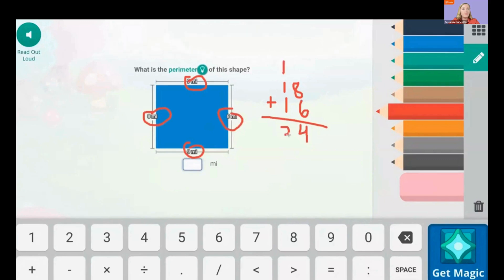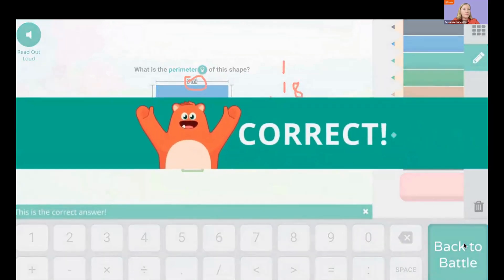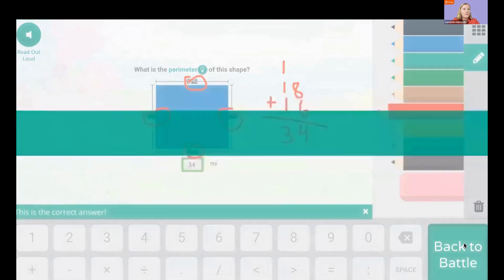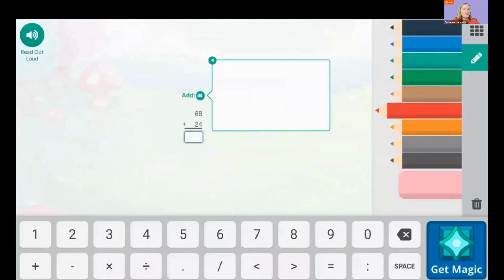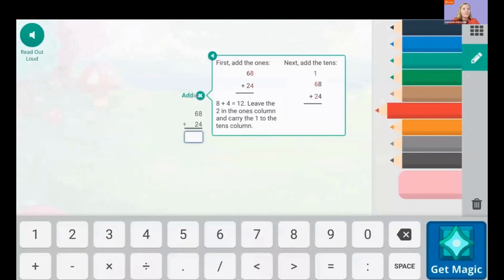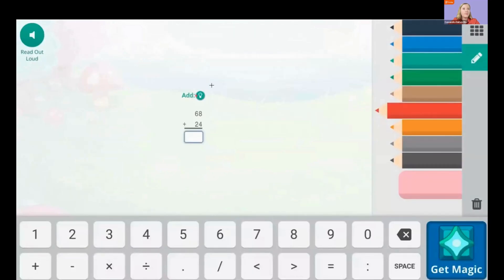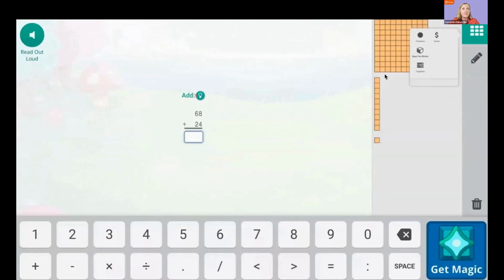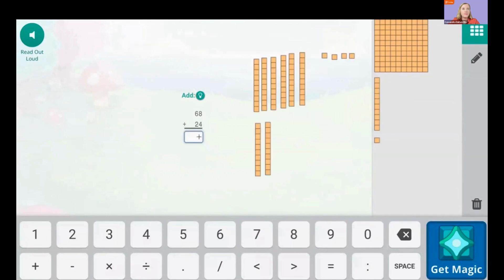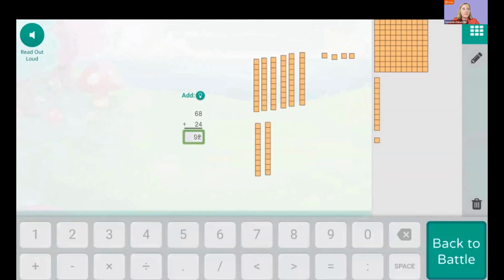They can use a mouse, a trackpad, or a touchscreen. There are also digital manipulatives, like counters, coins, base 10 blocks, and fraction strips, which means they can keep using the strategies they've already learned in class.